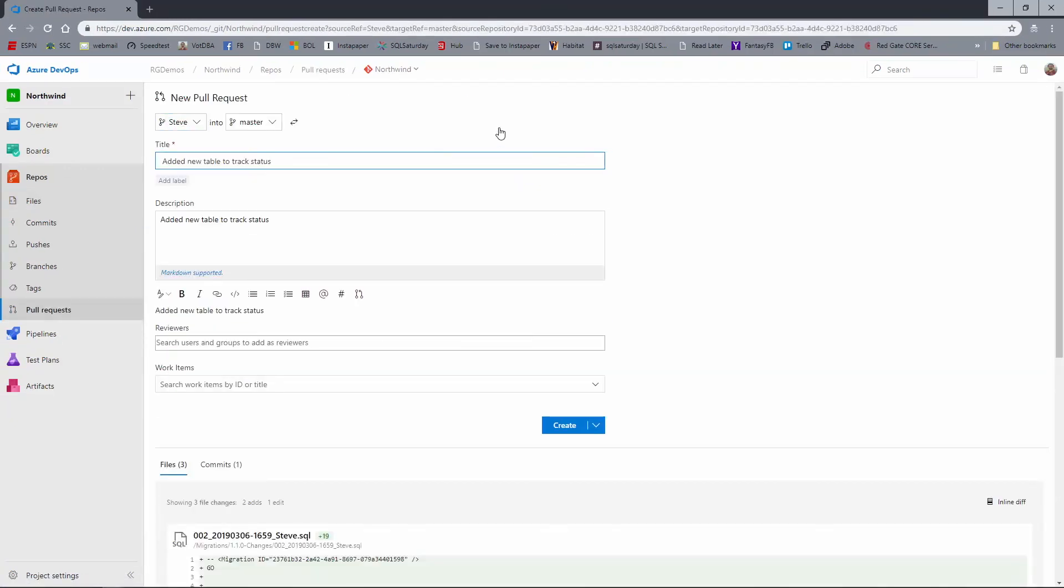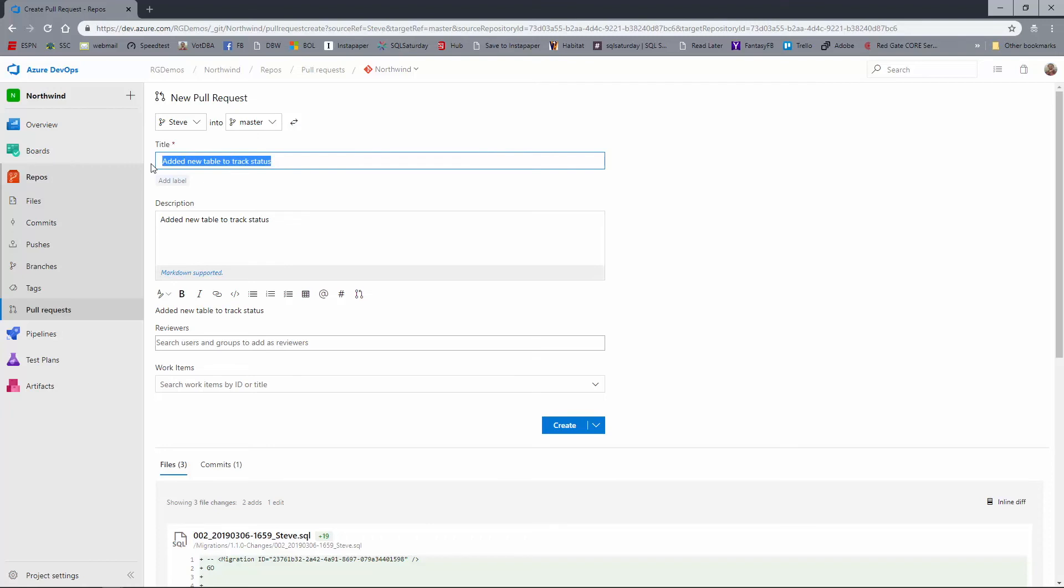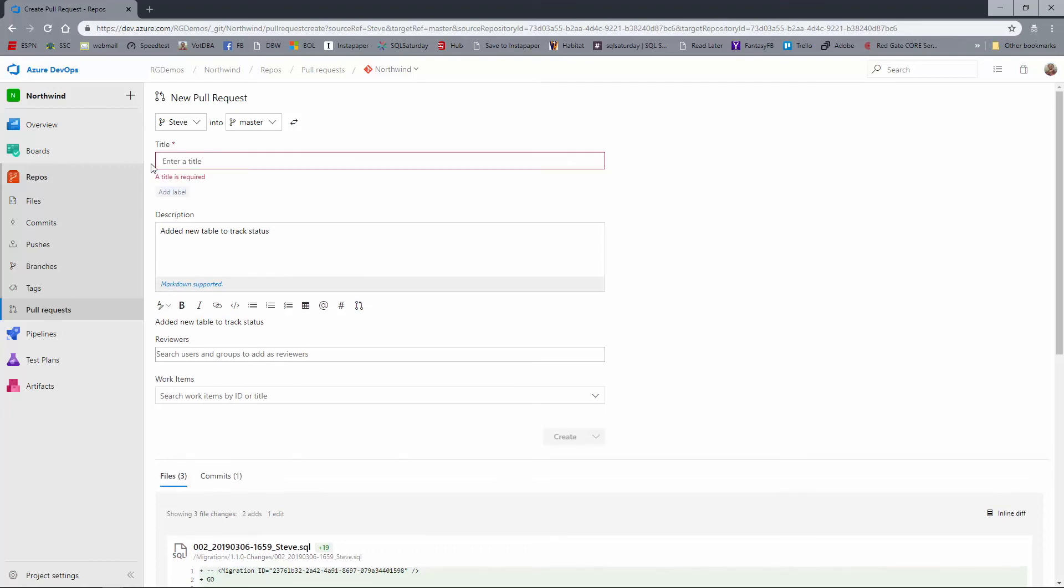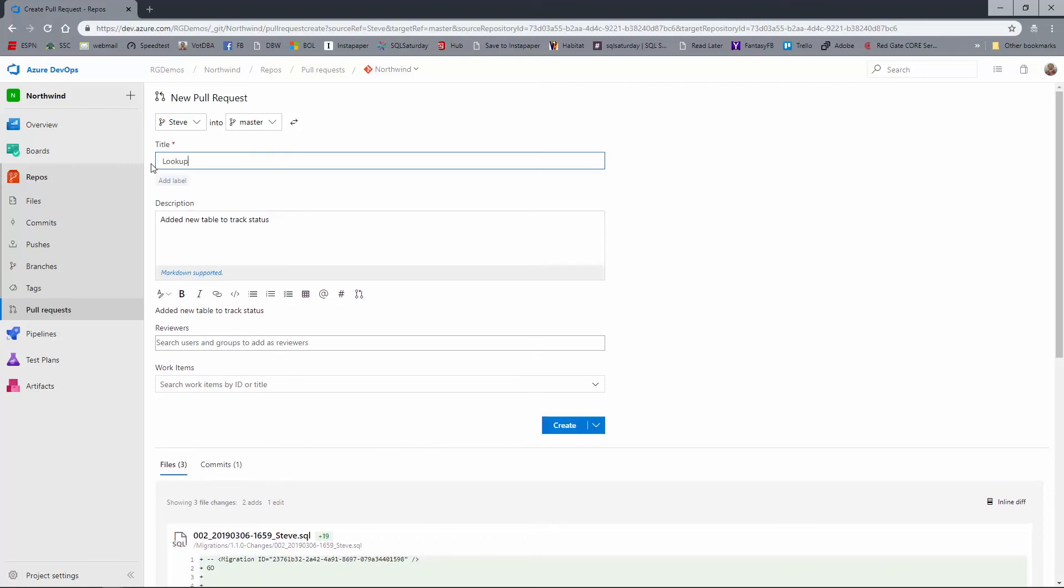When I do that, this is essentially a code review item that just notifies everybody in a project or specific people that we need to look at some code. So when we do this, it says there's a new pull request that's going to take code from Steve and put it into master. That's fine. By default, this takes my commit message, but let's go ahead and change this. Lookup table added. I'm just going to make this generic. I've got my description here.